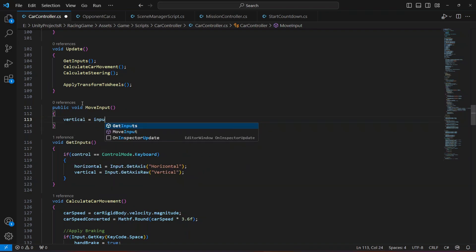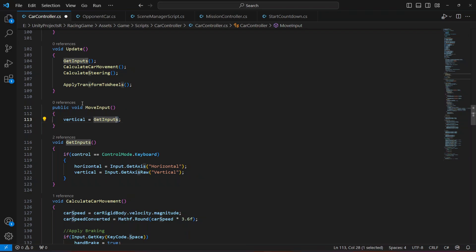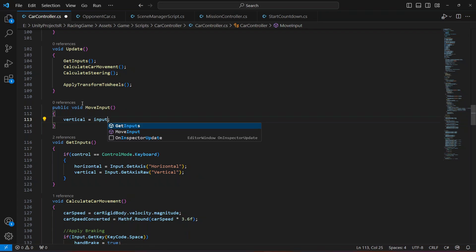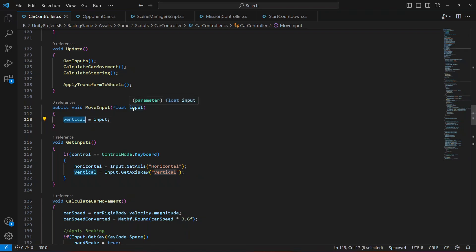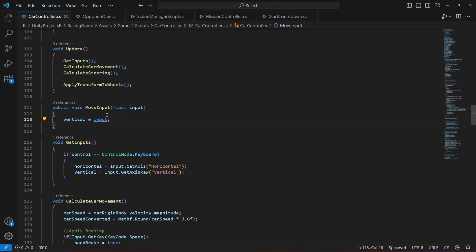Inside this method, we're going to say vertical equals to input. This method will require a float parameter called input. Whatever value we provide to this input, it will be stored inside vertical. So if we provide one, the car will move forward, and if it's minus one, the car will move backward. Now I'll show you how we can assign a value to this parameter.